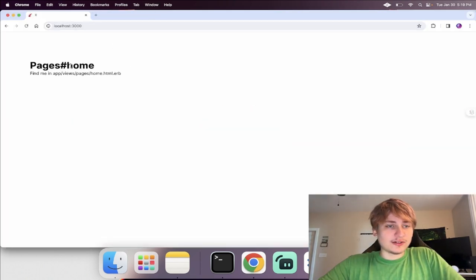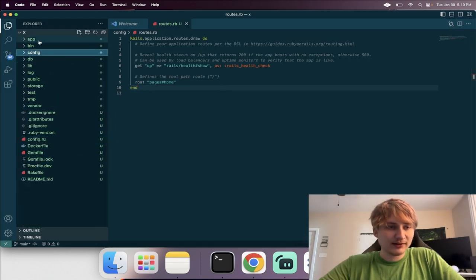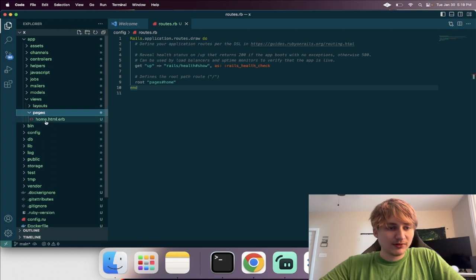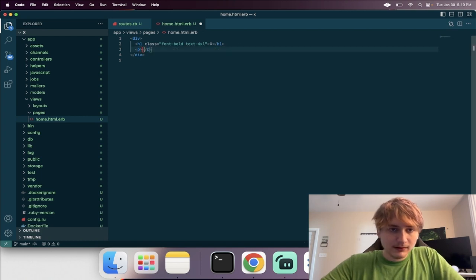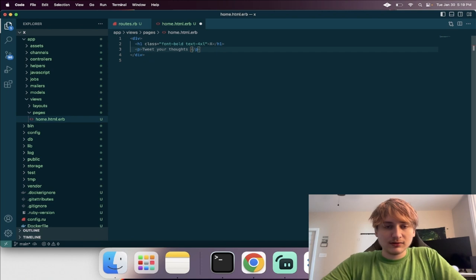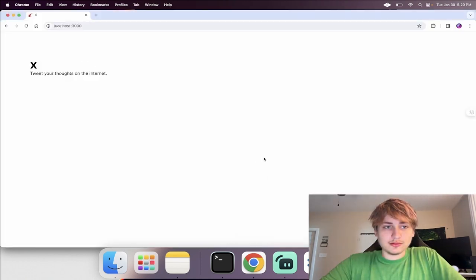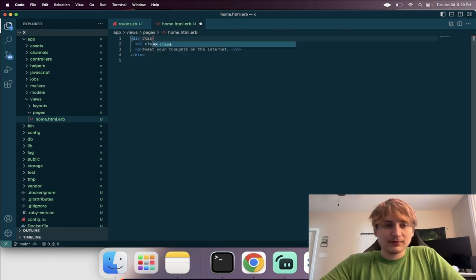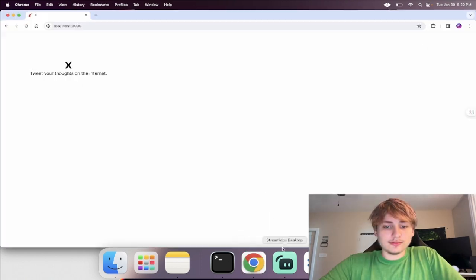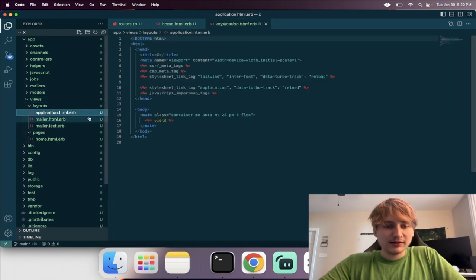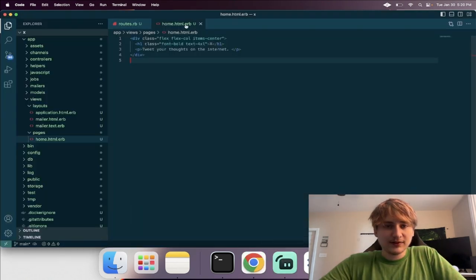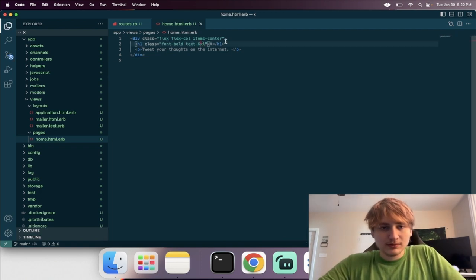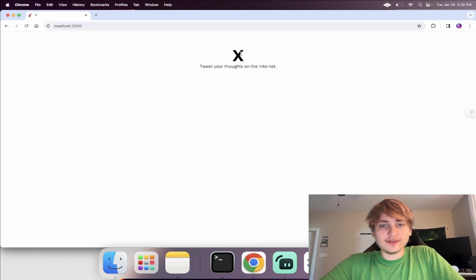Now if we go back and refresh, we're on the home page and can customize the text. I open the app folder, go into views, and change the text to 'X — tweet your thoughts on the internet'. I'll add some basic styling, center the div, add a bit of padding. We now have 'X, tweet your thoughts on the internet'.